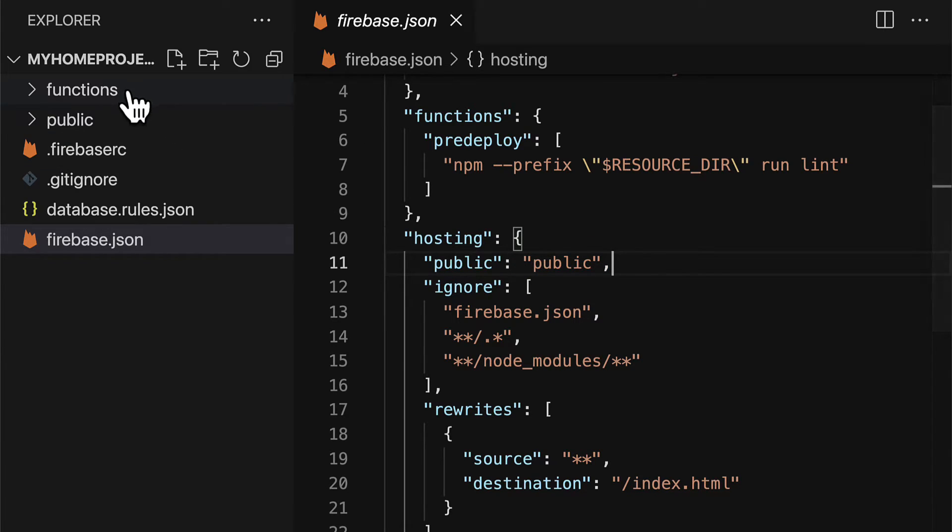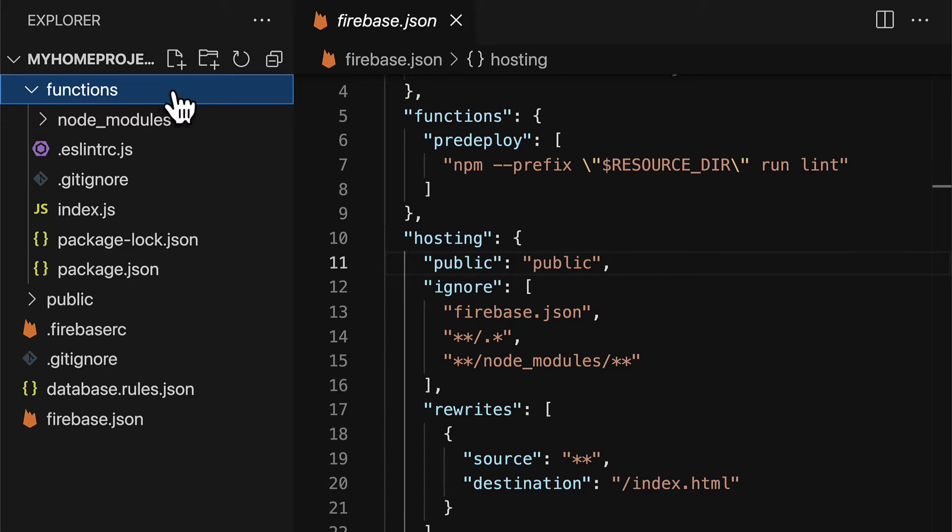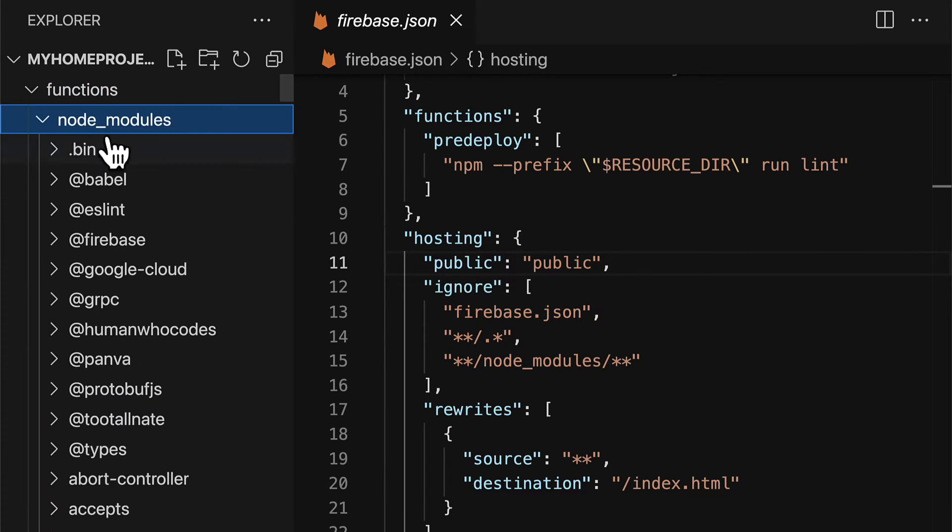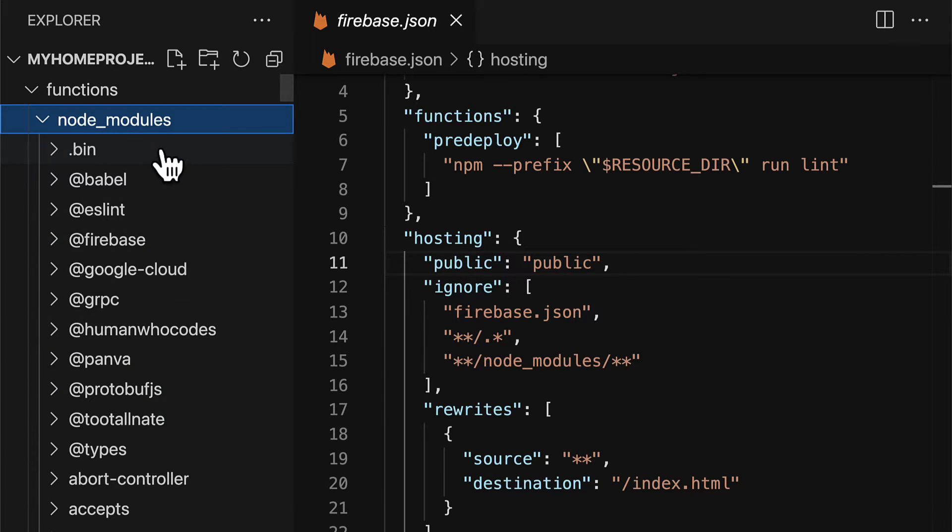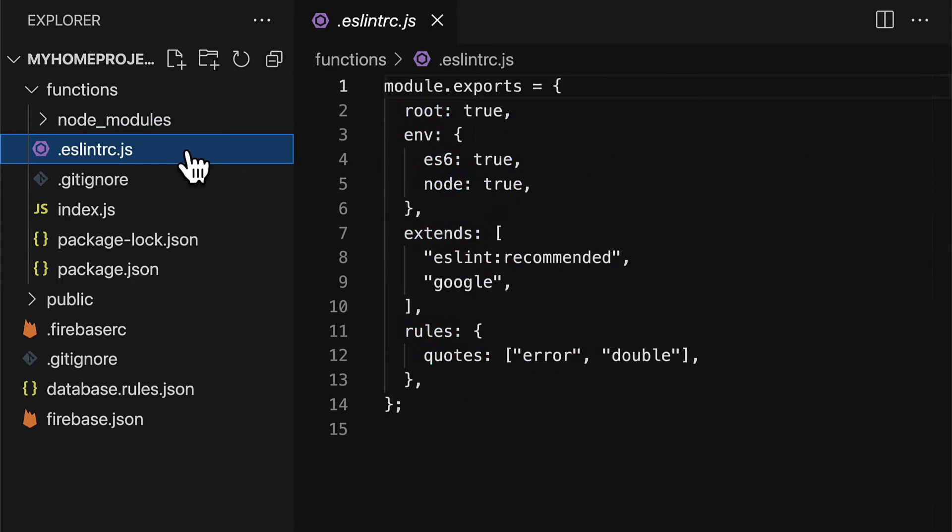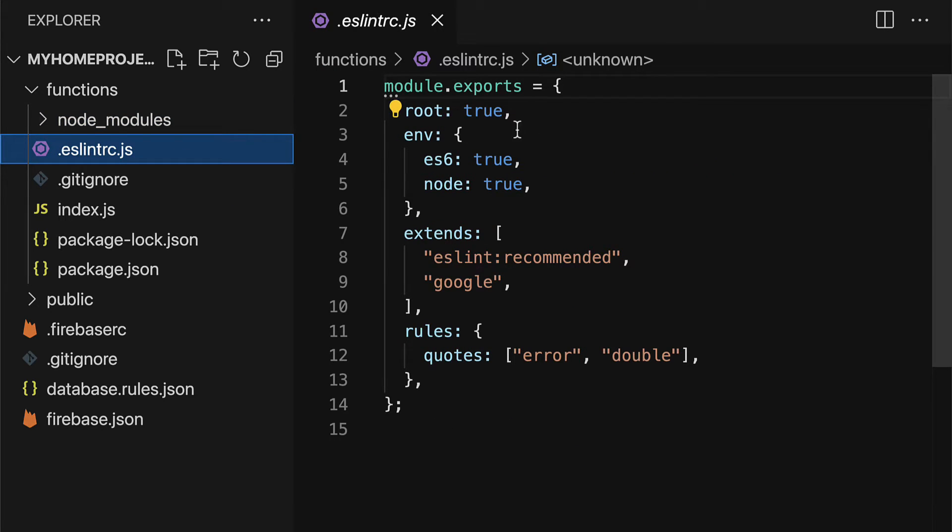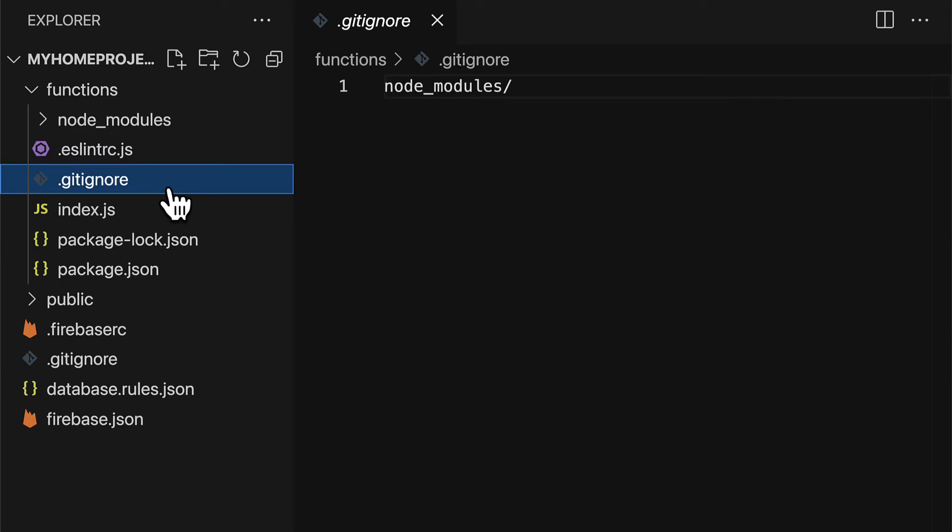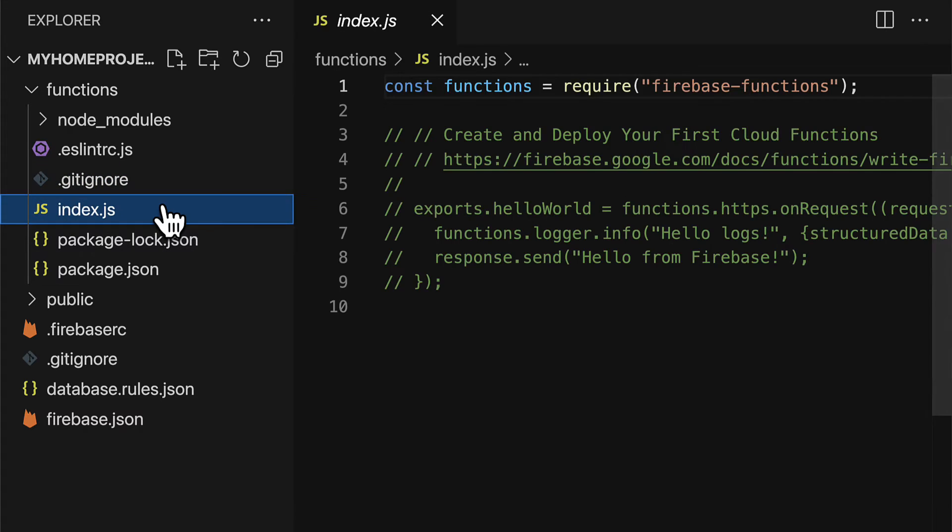Then we have two folders functions and public. In functions we first have node modules which contains all of the required dependencies of the project. Then we have eslintrc which contains information for linting. We also have a gitignore of which folders or files are we ignoring when uploading to github.